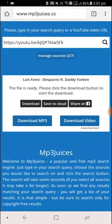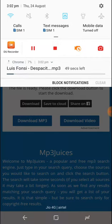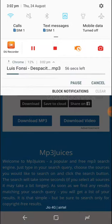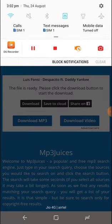Once you do that, it will actually forward to another ad page — just close that page and come back to this page, and you can see the audio has already started downloading. I actually have this audio already so I won't be downloading it, but that's the way you download it.